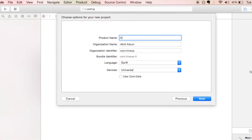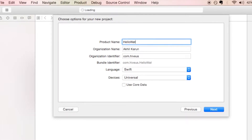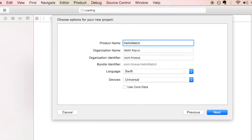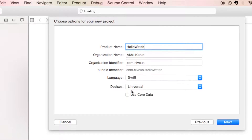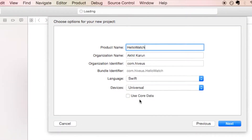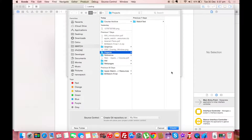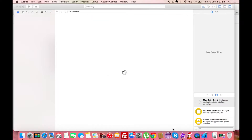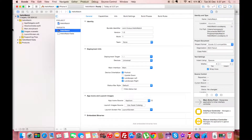Fill in the product name as 'Hello World', leave the language as Swift and the device as Universal. We are not using Core Data right now so we can skip it. Click the Next button, specify a location to save the project, and click Create. Here we have a blank iPhone application.